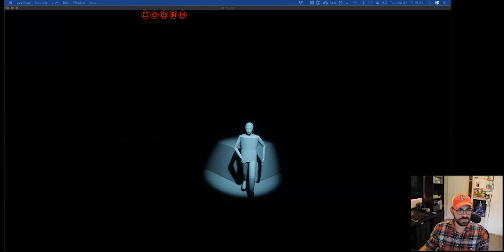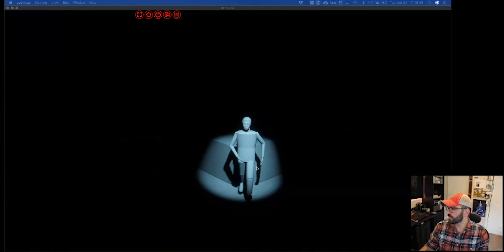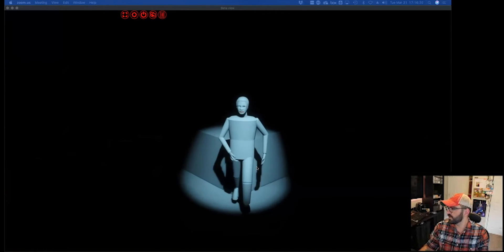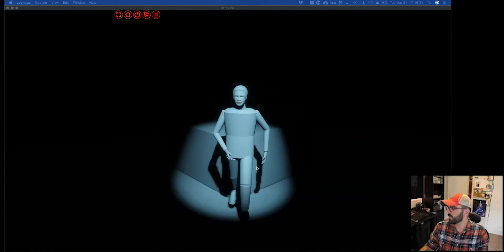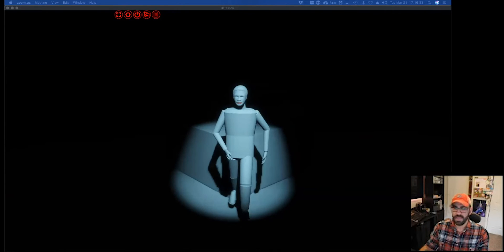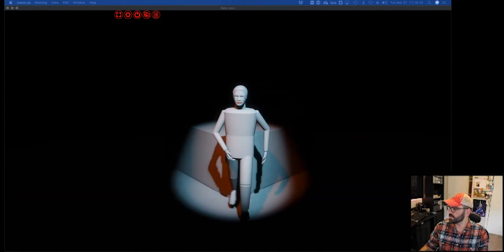Now if I slowly start rolling in my warm, I'm going to zoom in on our person here just a bit so you can see this better. As I start rolling in the warm light, watch what's happening to that person.